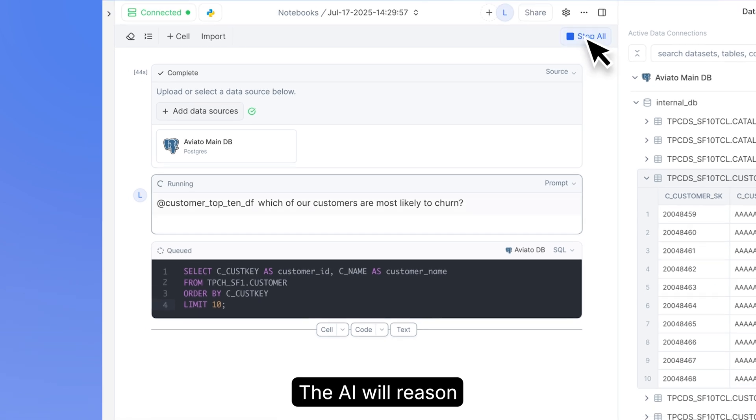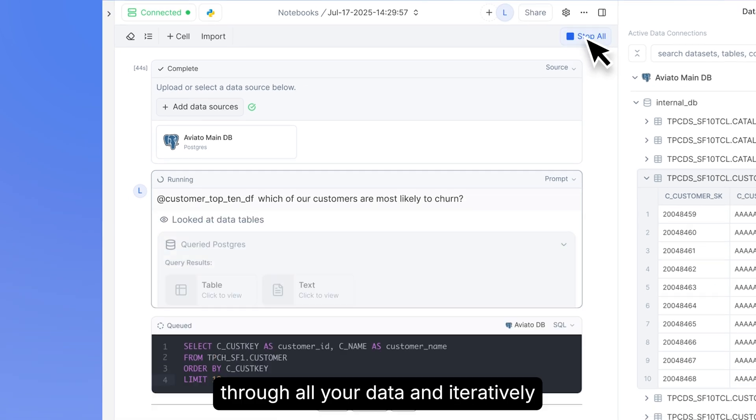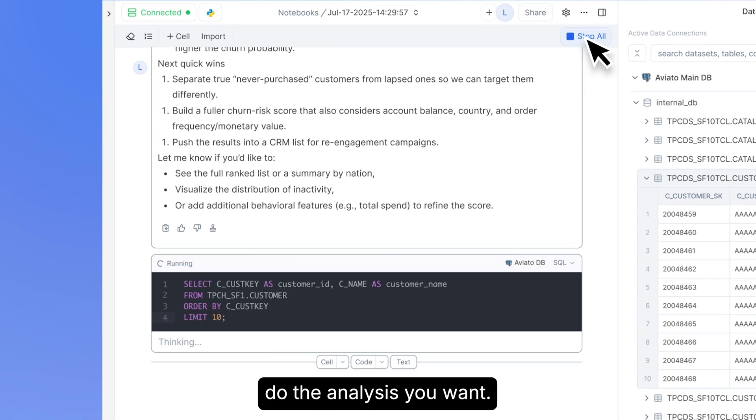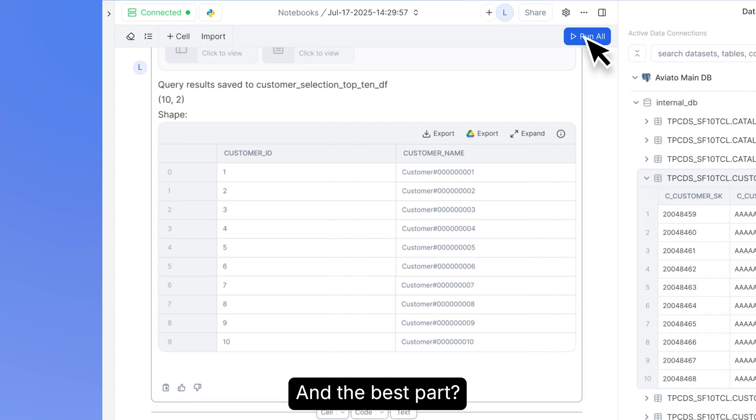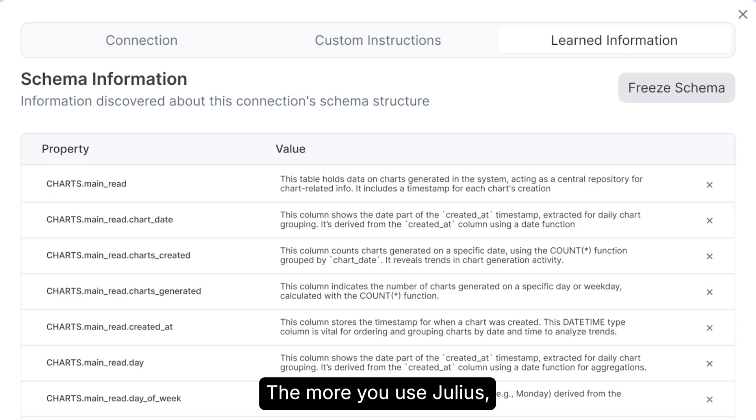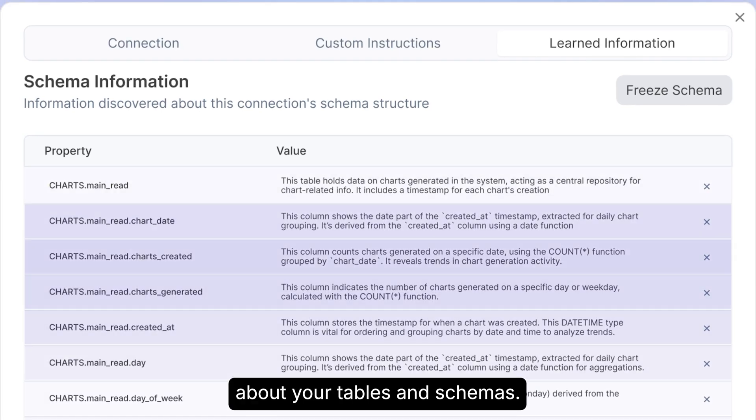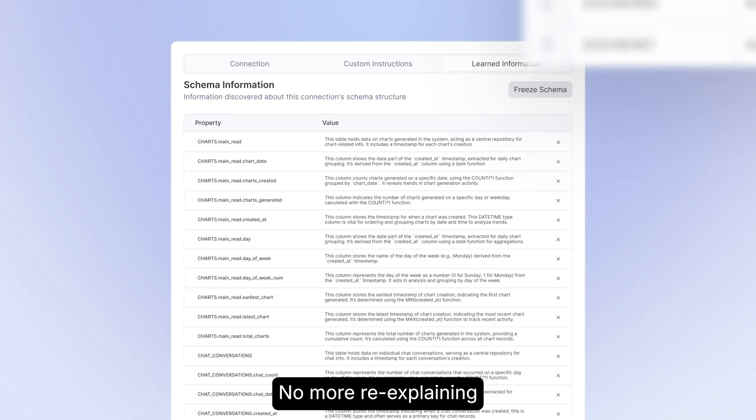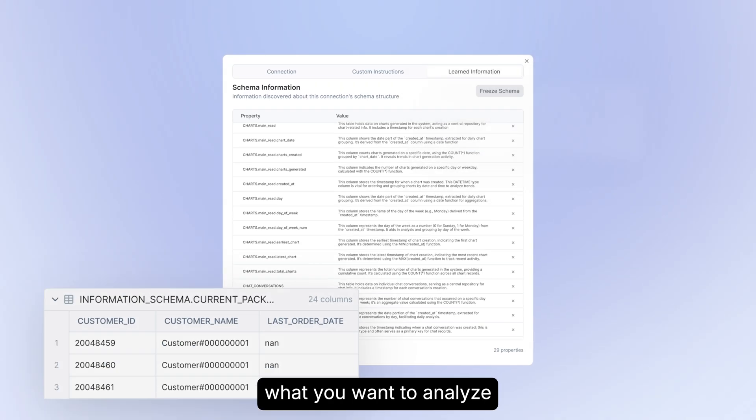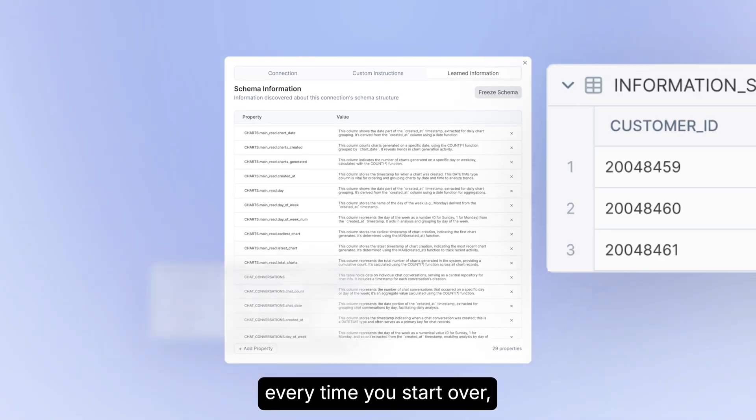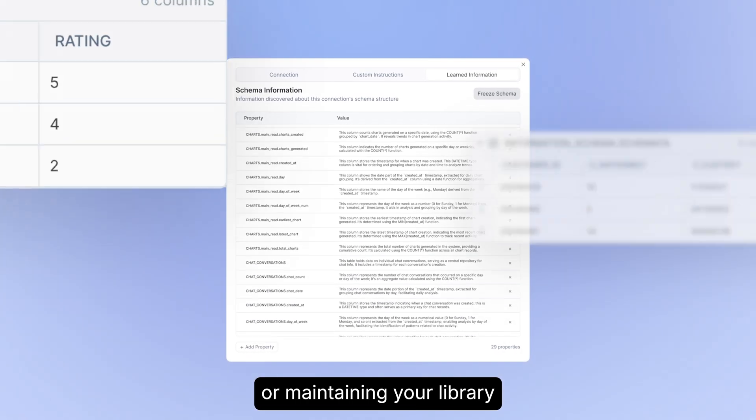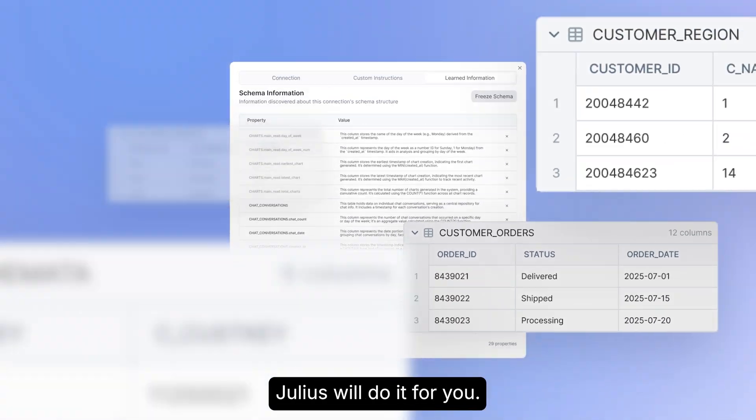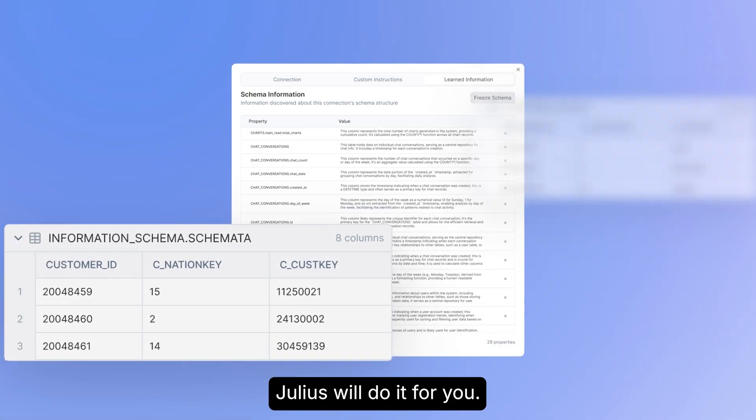The AI will reason through all your data and iteratively do the analysis you want. And the best part? The more you use Julius, the more it will learn about your tables and schemas. No more re-explaining what you want to analyze every time you start over, or maintaining your library of learned information. Julius will do it for you.